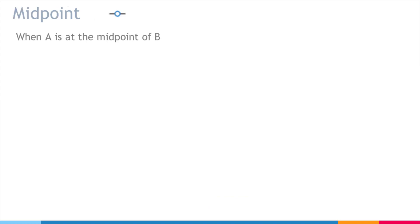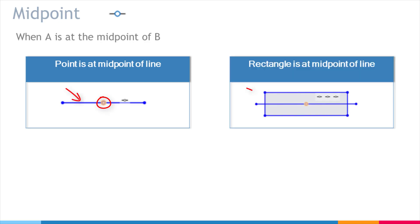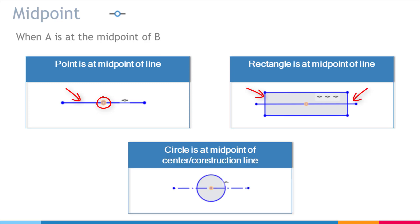Midpoint is when something is at the midpoint or at the center of, usually, a line. This point is at the midpoint of this line. This rectangle is at the midpoint of this line. This circle is at the midpoint of this center line.